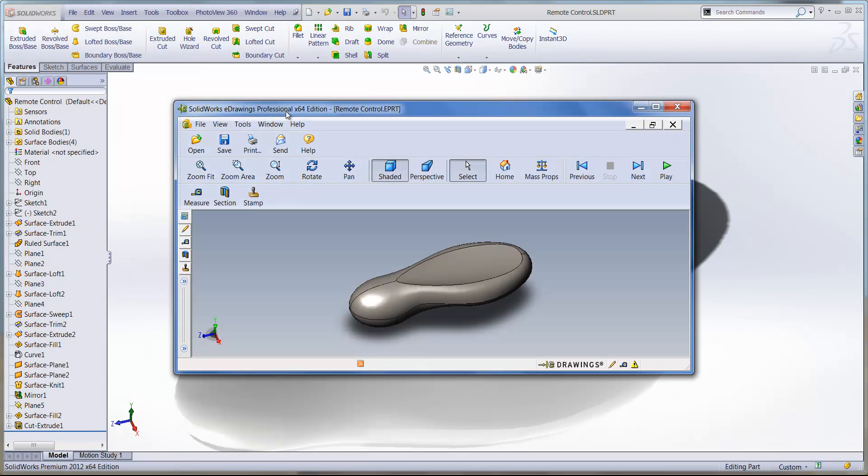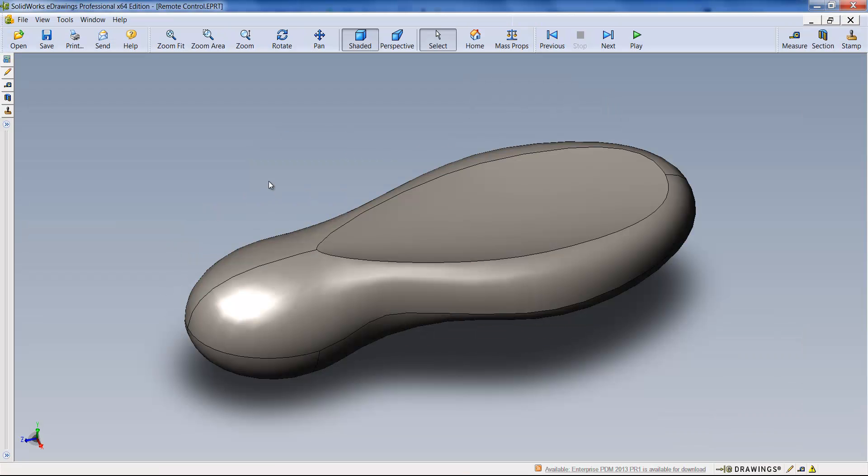So Publish to eDrawings, and what that will do is it will open up the file that you have in SolidWorks in eDrawings.